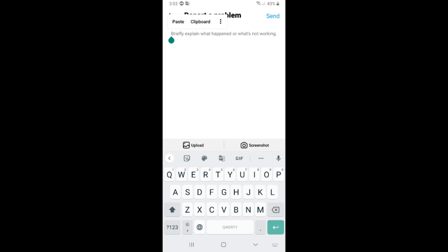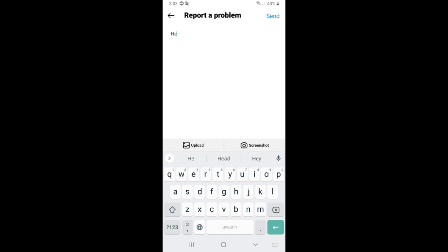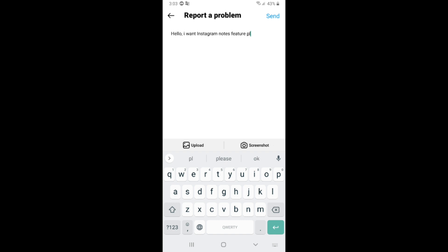Tell them the problem. For example, write: 'Hello, I want the Instagram Notes feature. Please fix it because I don't have it. Thank you.' After that, click Send. Instagram will then work to solve your problem.